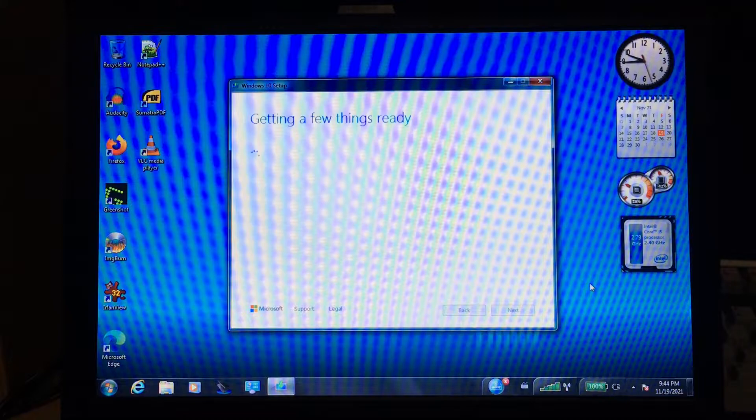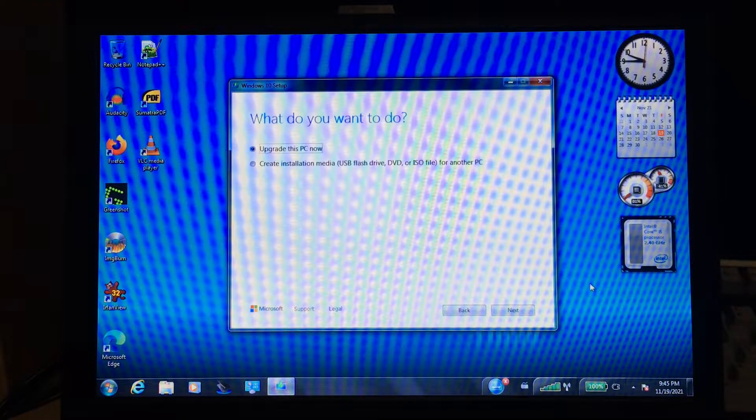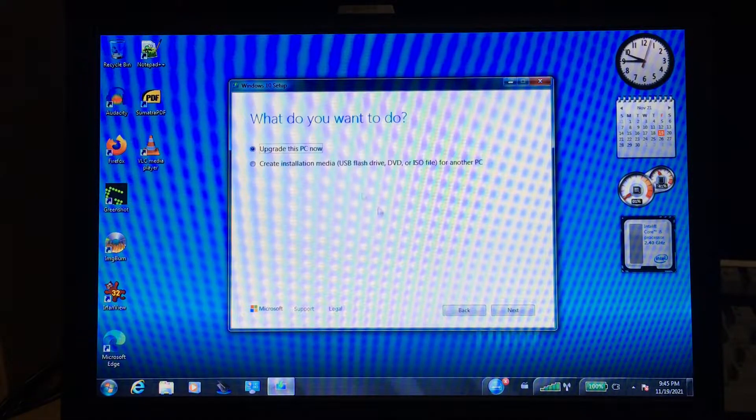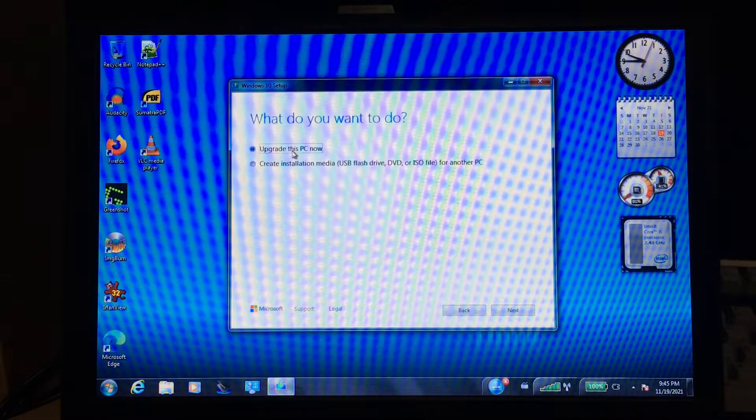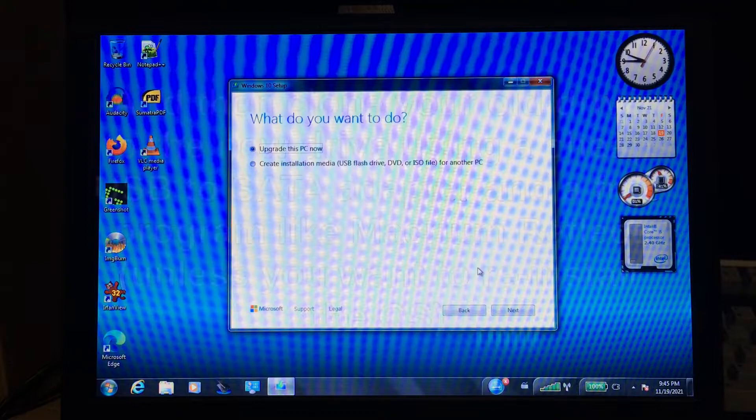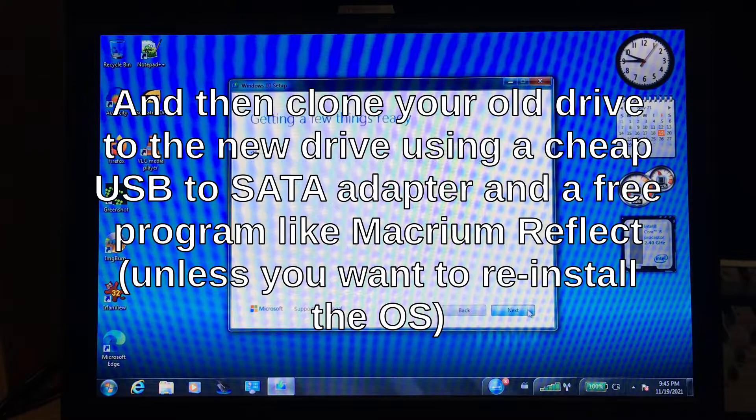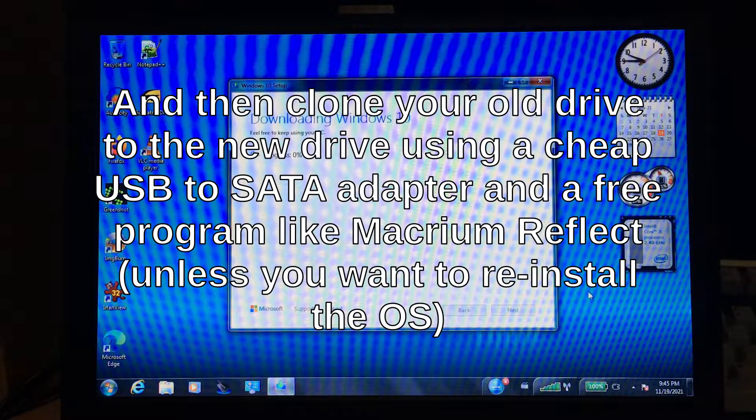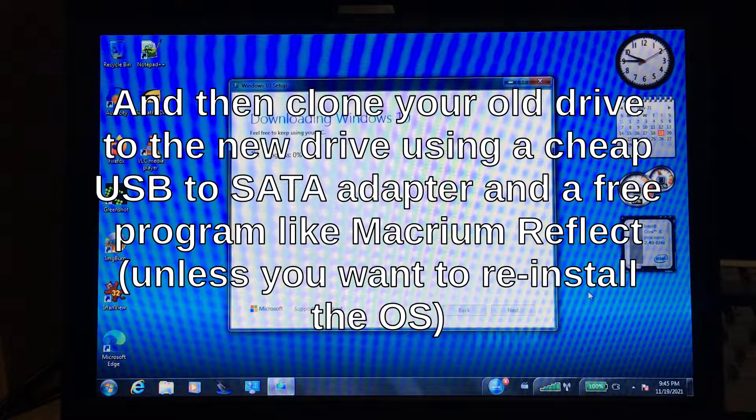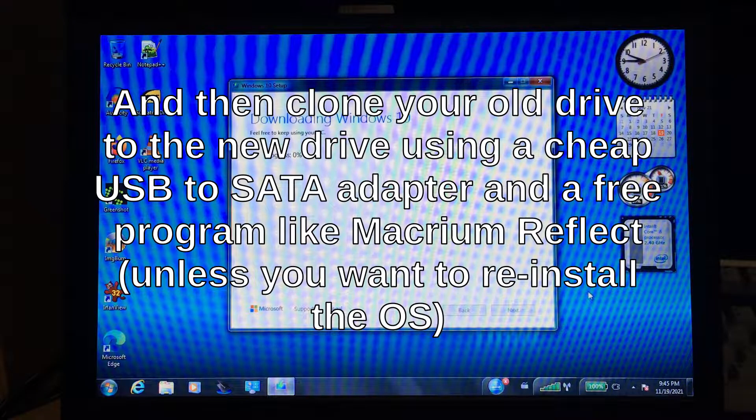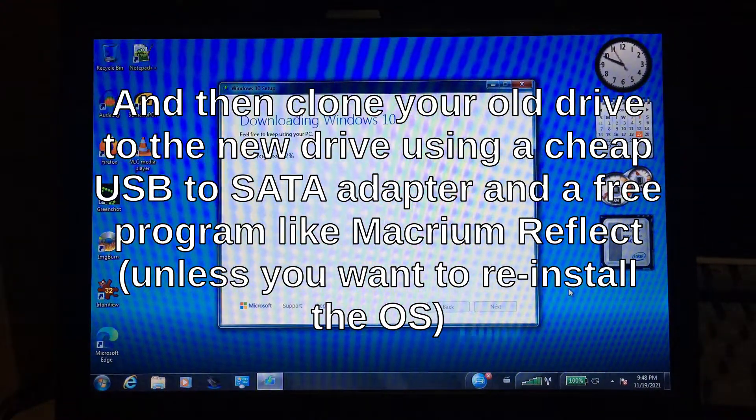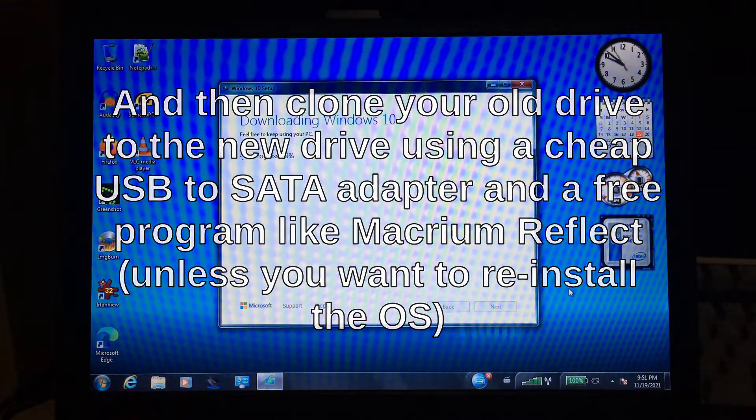You've probably heard this already, but it still needs to be said. It really does make a big difference, even if you decide to stick with Windows 7. Mechanical hard drives should only be used for additional storage, or for operating systems older than Windows 7.